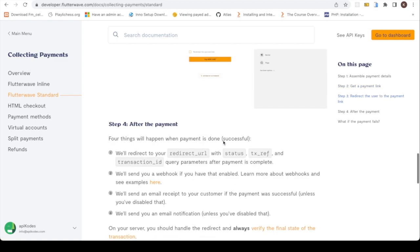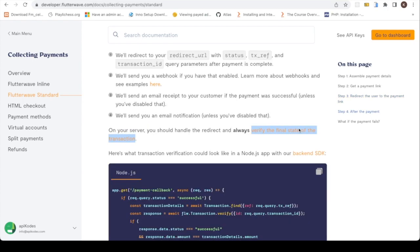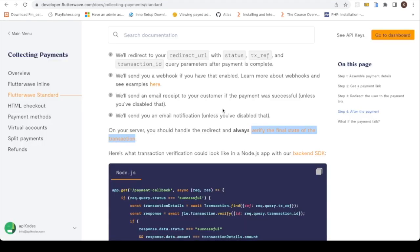Do well to verify the final state of your transaction. I'll make a video on verification of transaction later, so you could actually look into it and play around with the code.